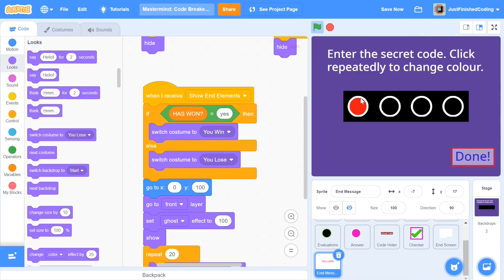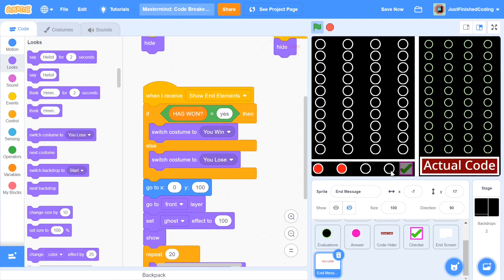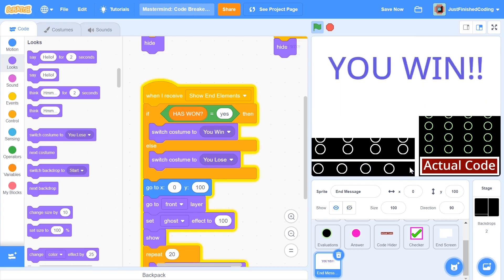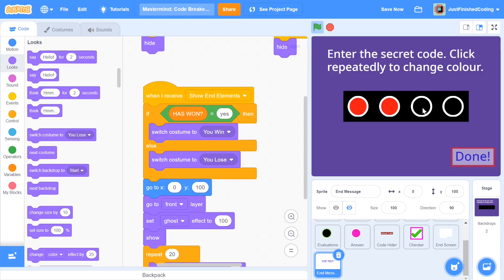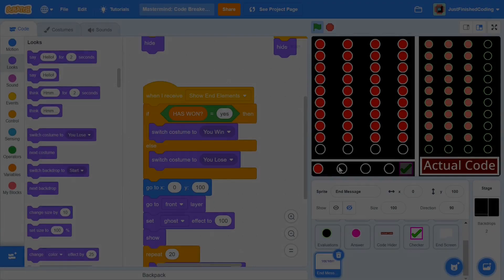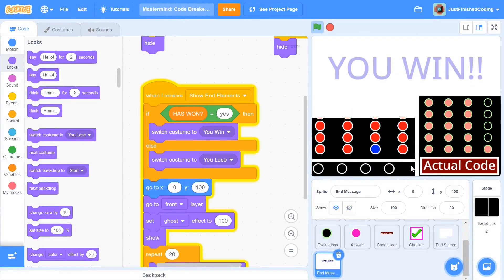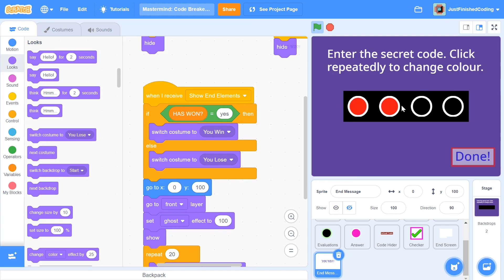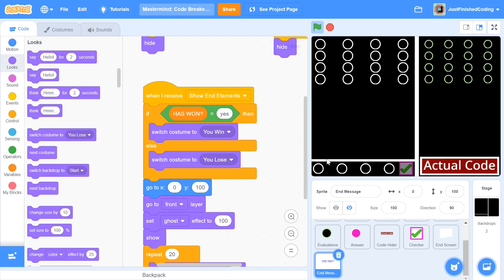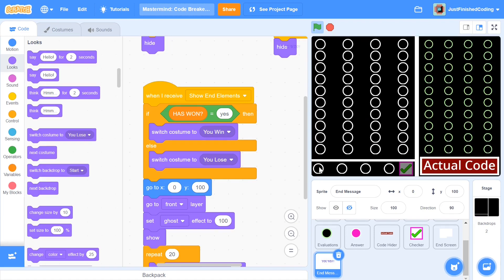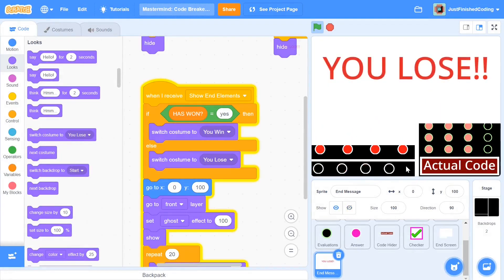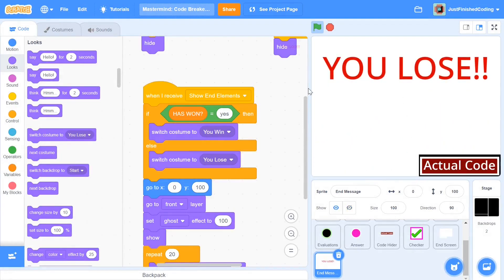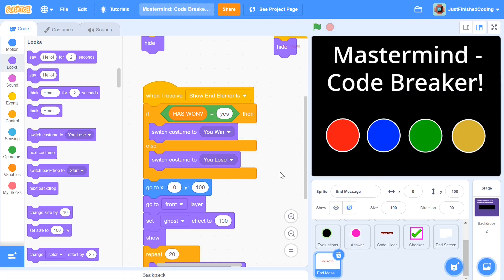I'm going to test it out really fast. I'll enter in some random code and try to win — just change this by one. There we go, we have a you win set up. And if I try to lose — I'm going to lose on the 10th move — you can see that we switched the costume to you lose. This thing works completely, completely perfectly.